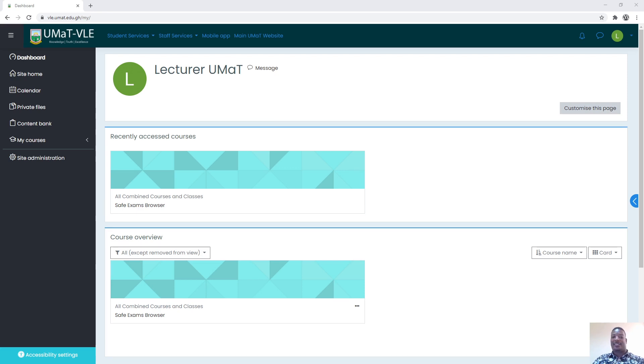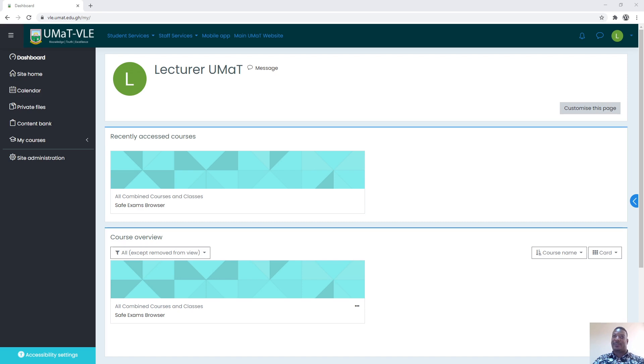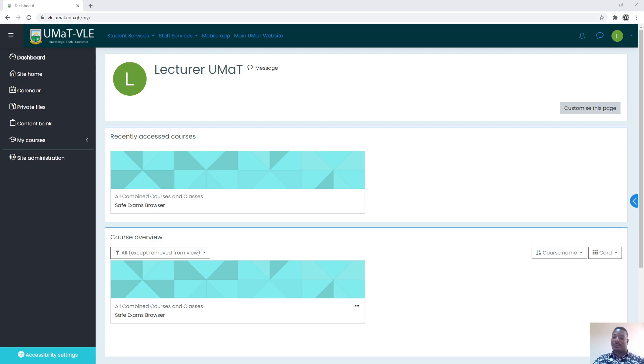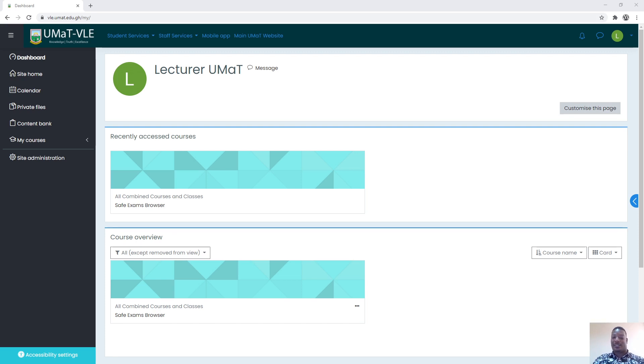This browser is more secure compared to using our normal Google Chrome or Mozilla Firefox. We realized that over the past semester and even within our semester quizzes, some students are able to go to Google and search for solutions to some of the questions that we put in our quizzes.